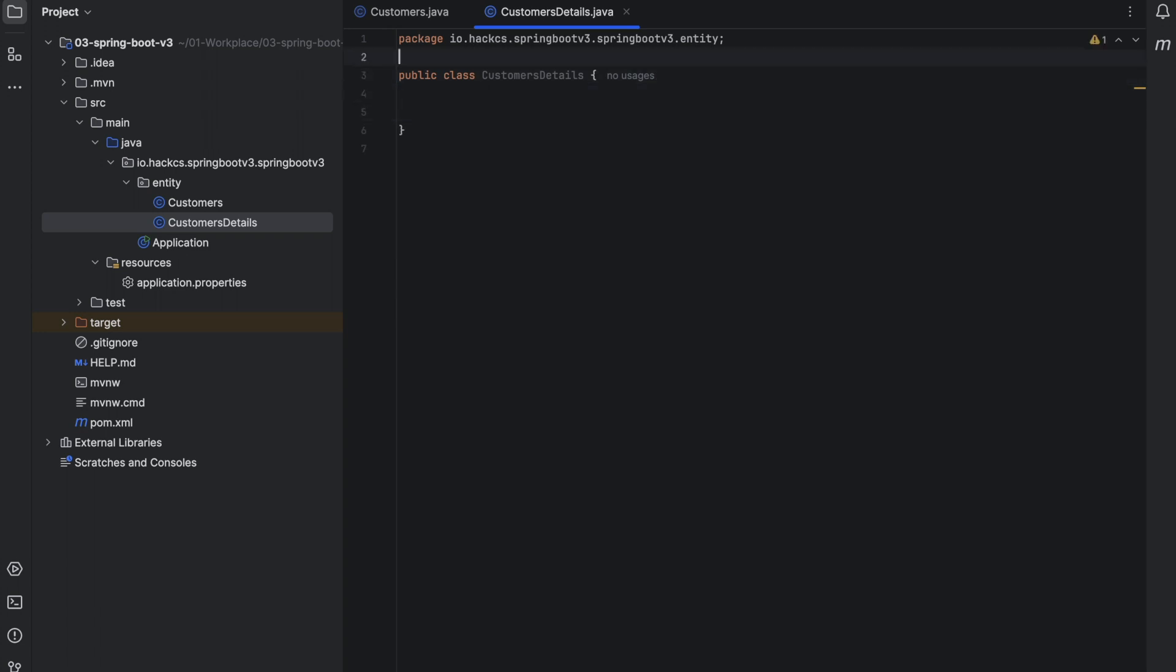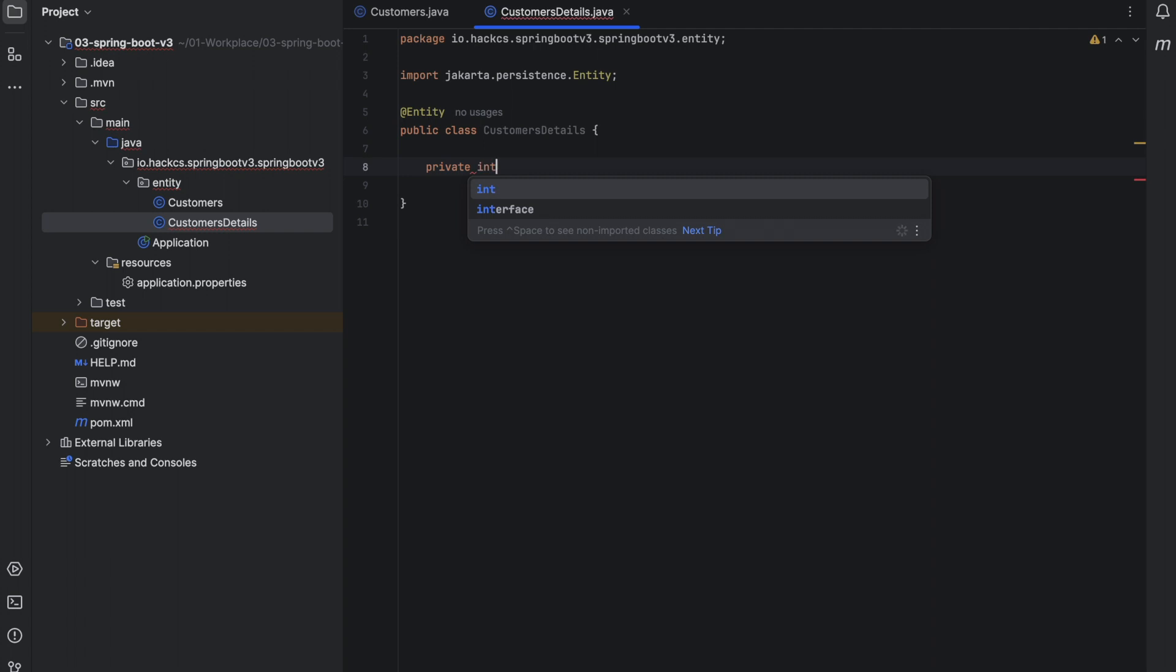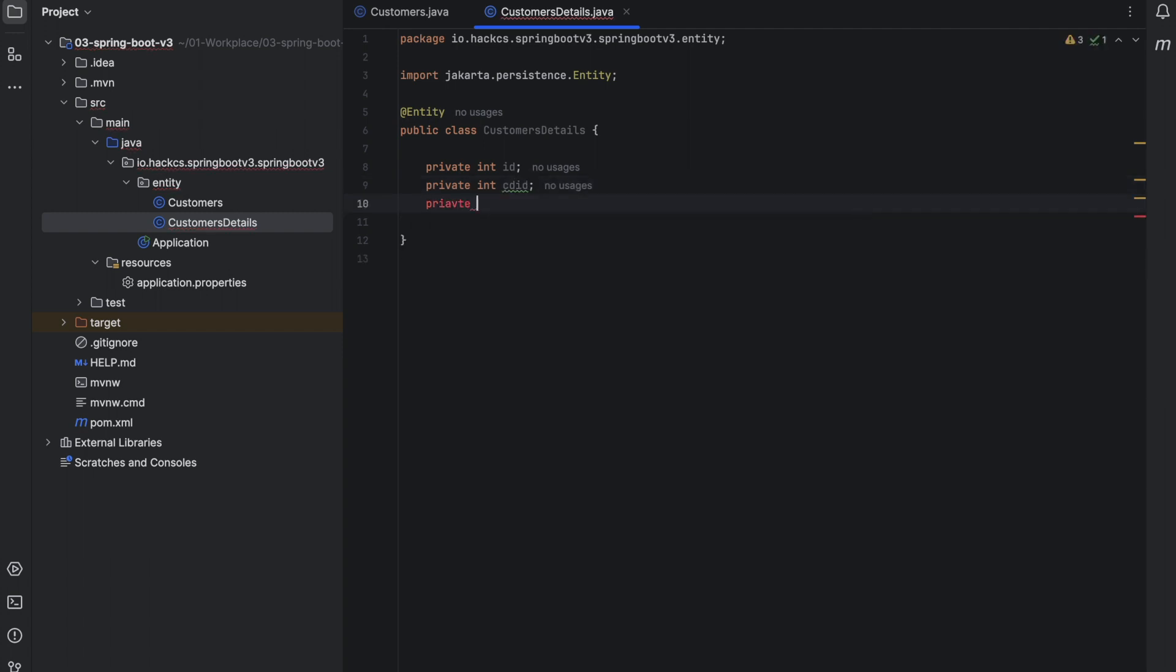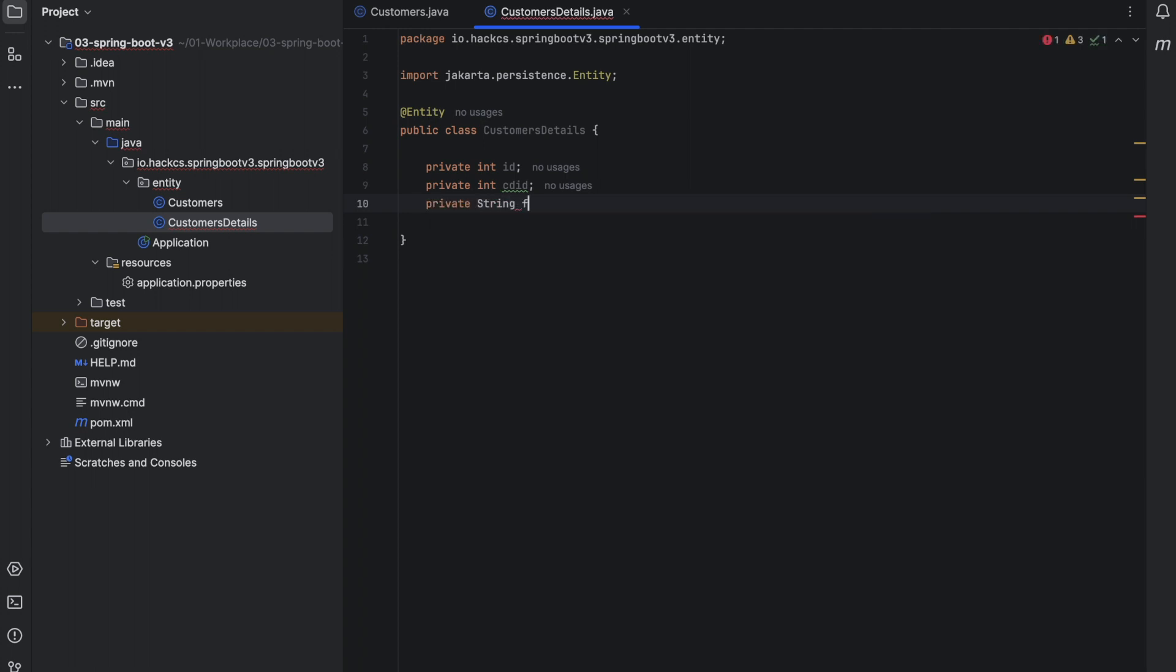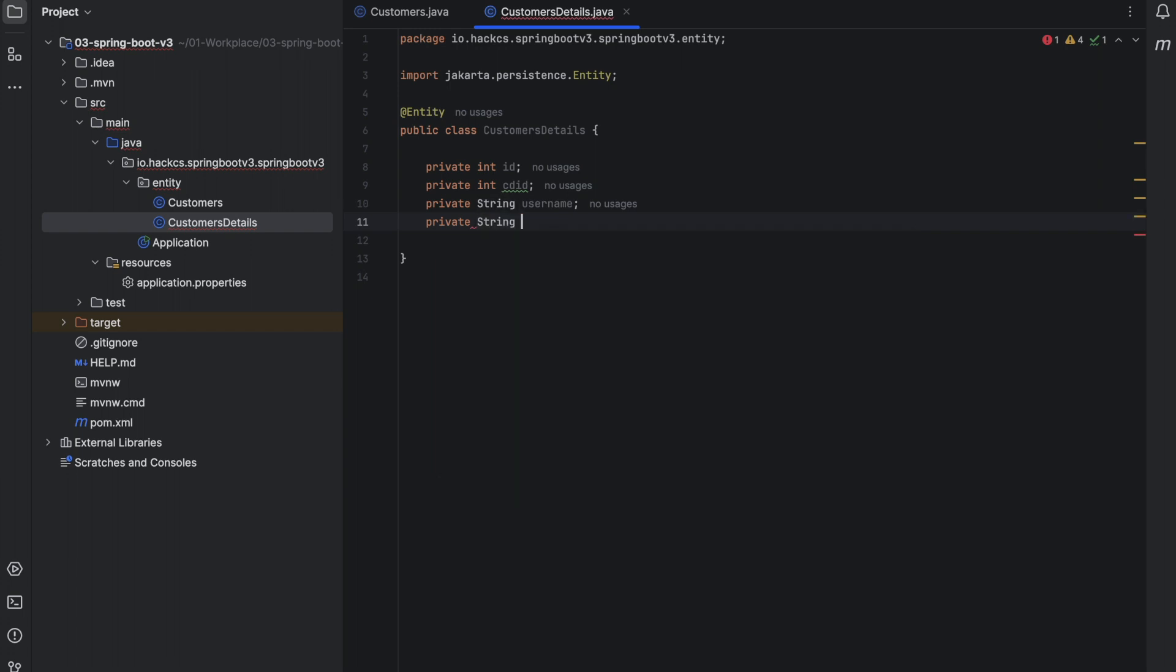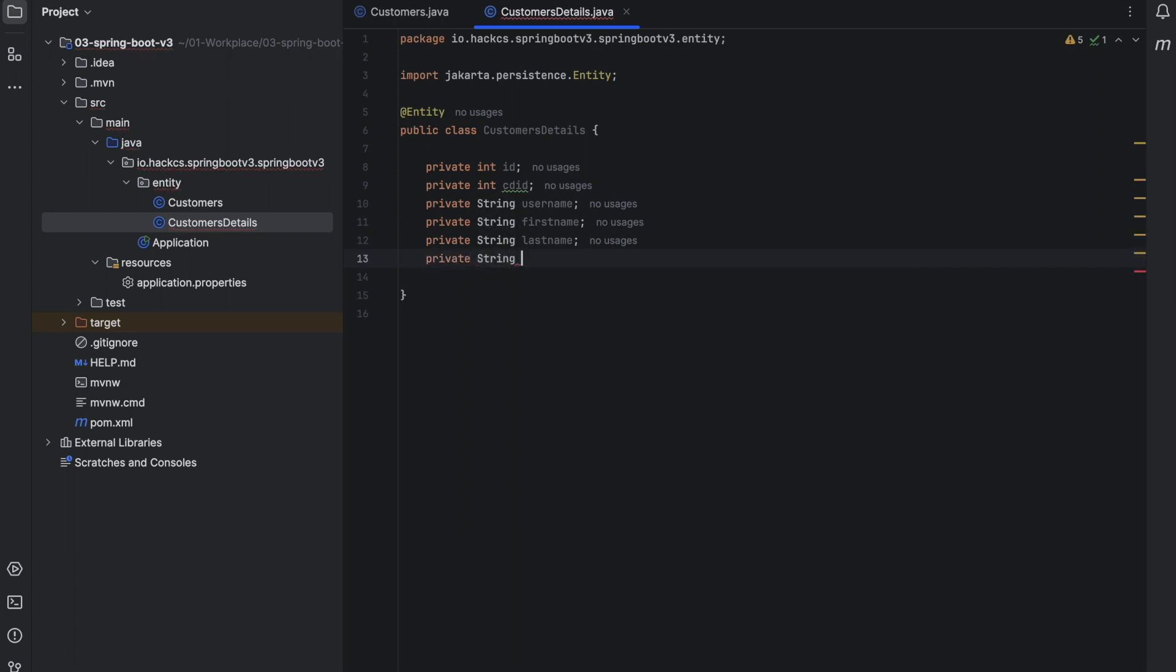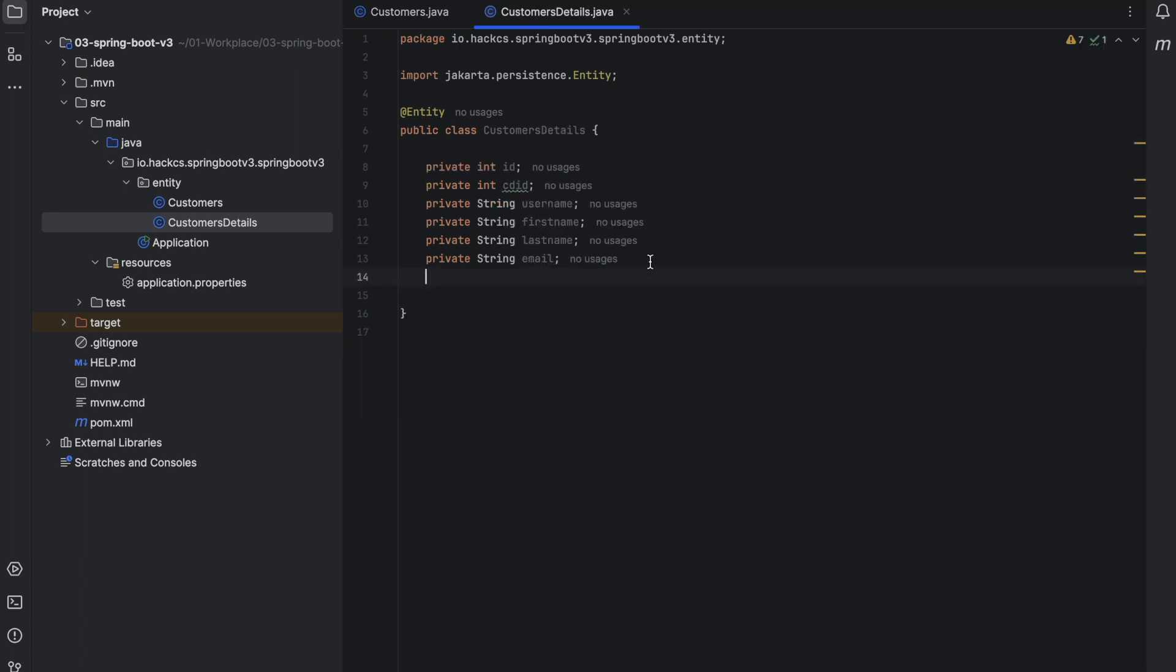So in this class we'll define it as an entity. Now we will use private int id, private int cd id, private string username, private string first name, private string last name. We'll see what else we have. Now mobile number, that's something left.